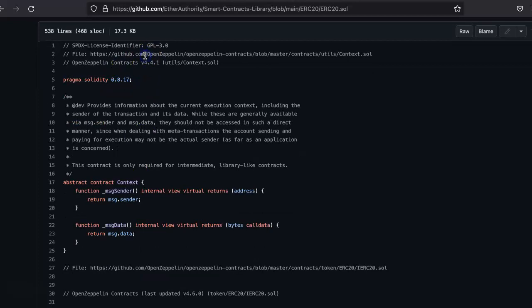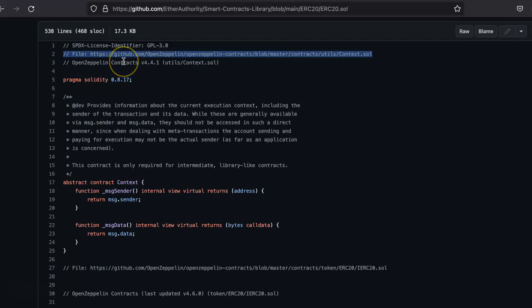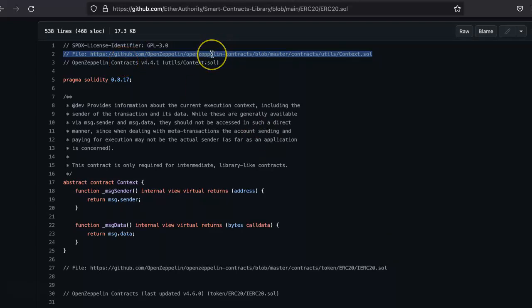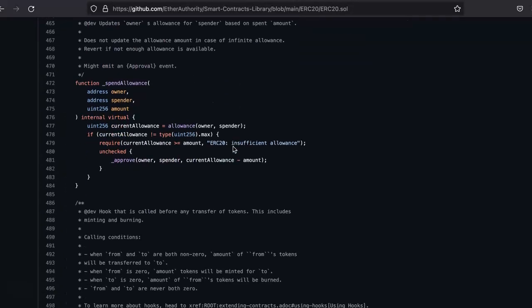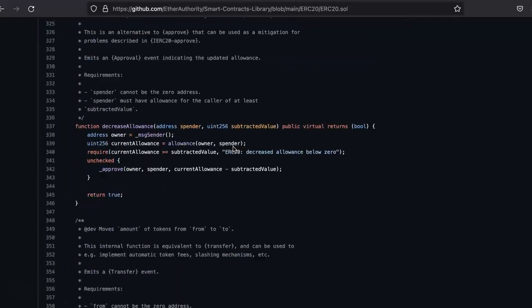This is taken from OpenZeppelin and it's a community audited and perfect smart contract code. You can verify with this URL as well. It's a perfect, bug-free and secure smart contract for the token smart contract.